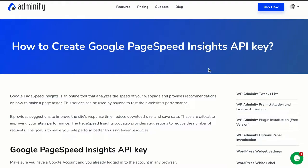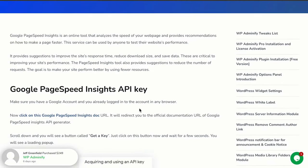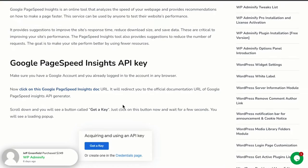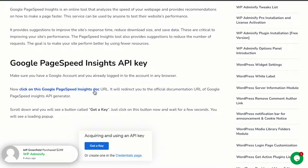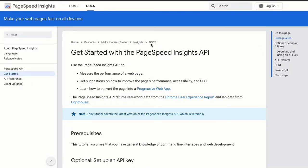So first, to create a PageSpeed Insights API key, just check this documentation and scroll down a little bit. You will see, click on this Google PageSpeed Insights doc. Just click on this link. It will redirect you to the PageSpeed Insights API documentation.